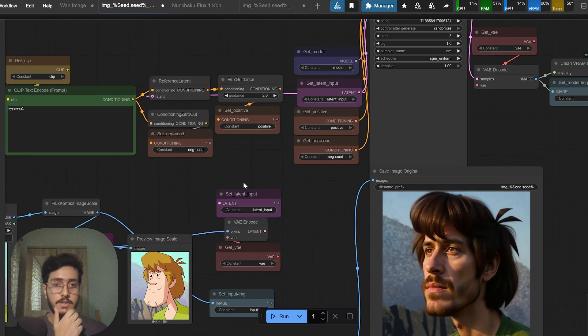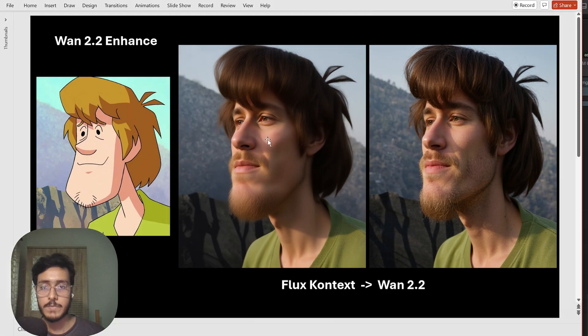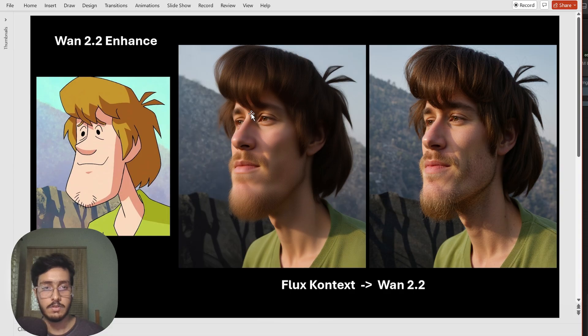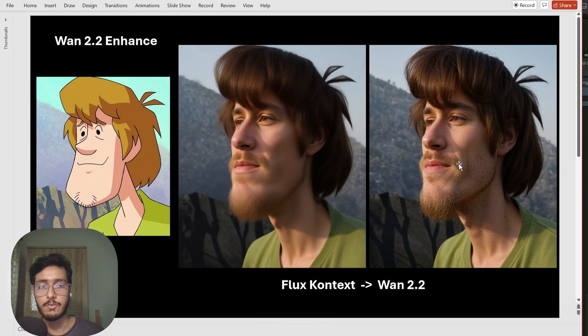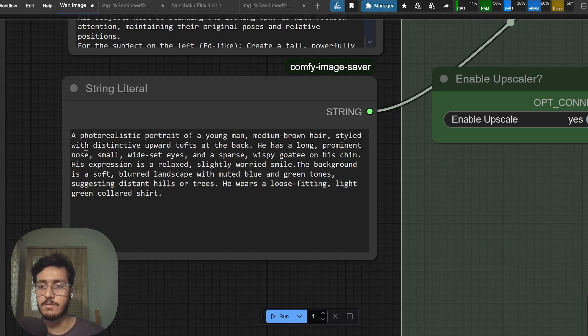This is it for Flux context. I have showed you how we can achieve this. Now it is time to show you how Van 2.2 comes into play.